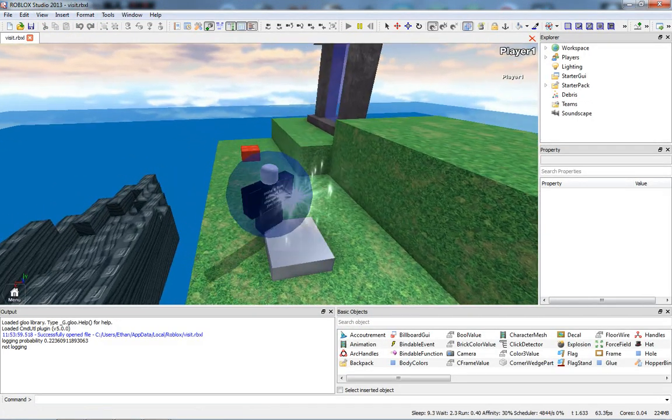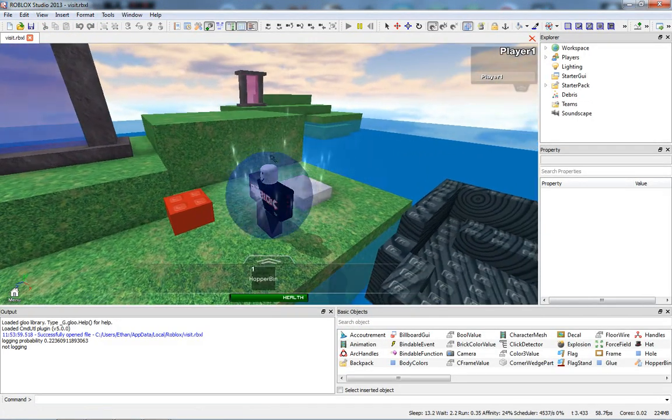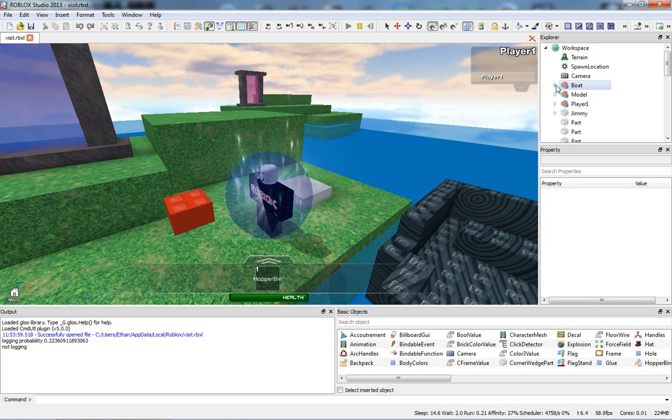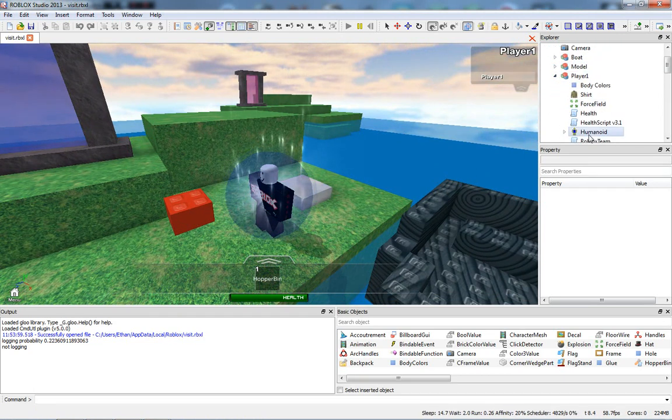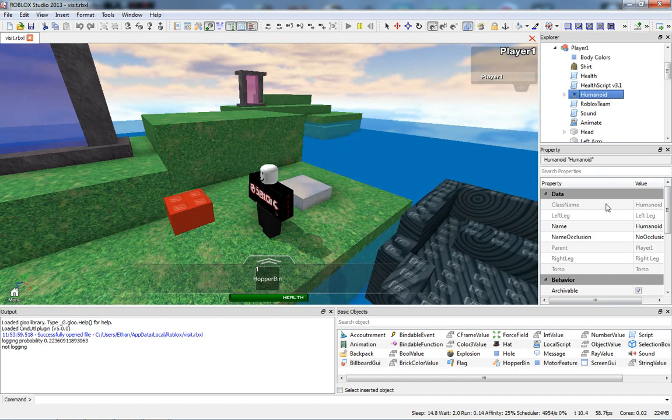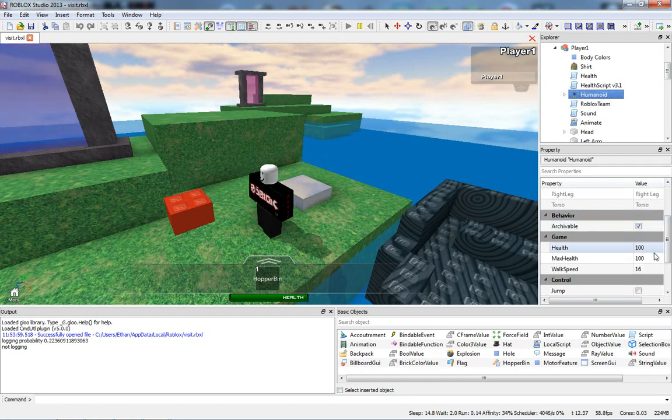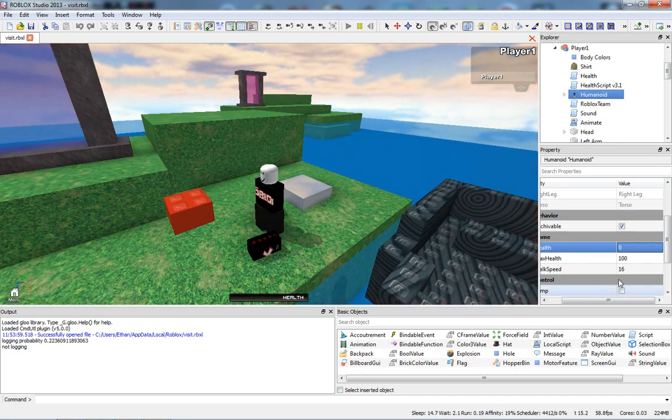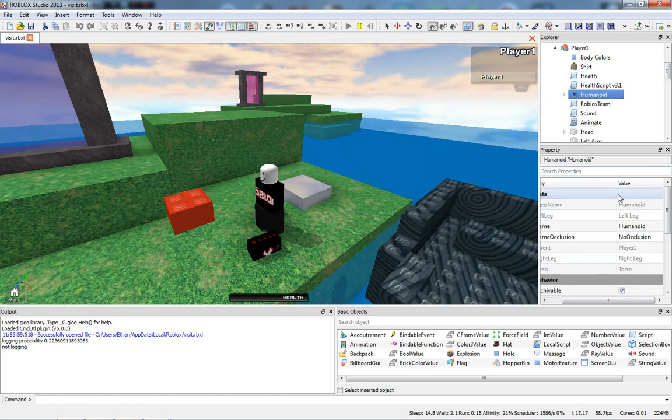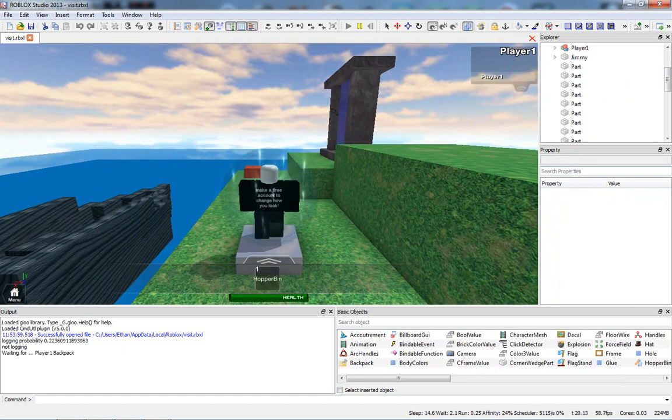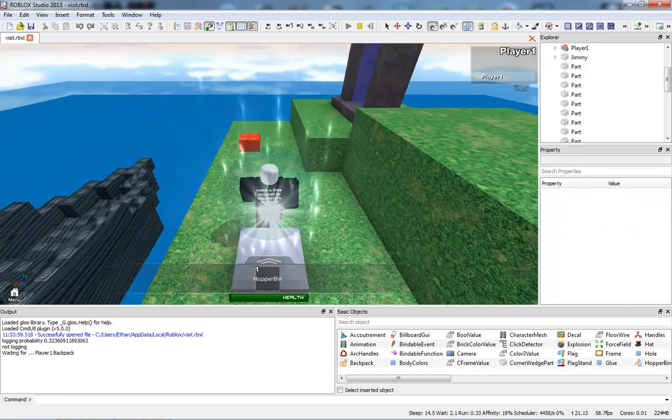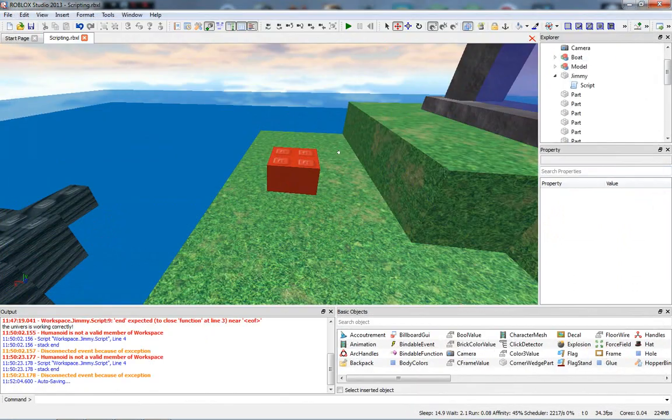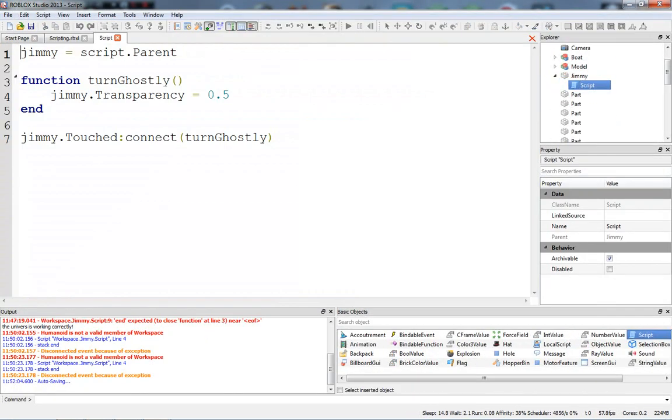How do we actually kill a character? It's pretty simple. All you do is find the humanoid inside the character, and you set the health to zero. Bam. So now, the character is dead, and he has respawned. Let's go into the script here.